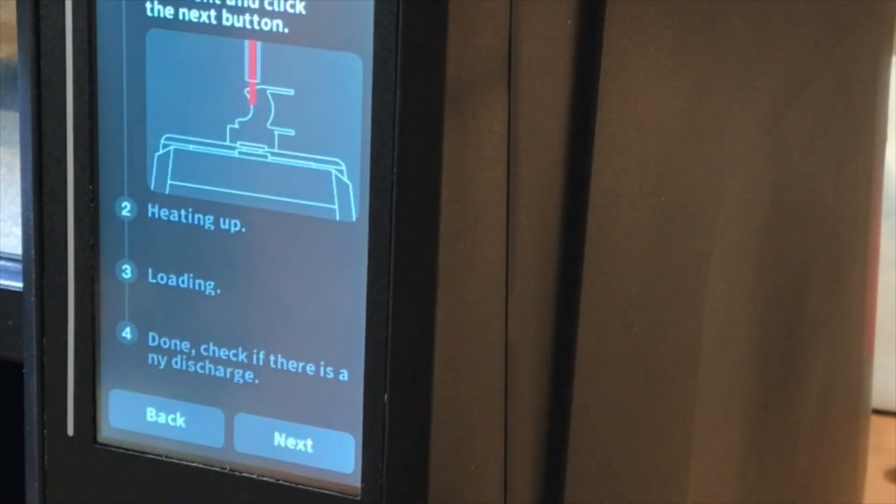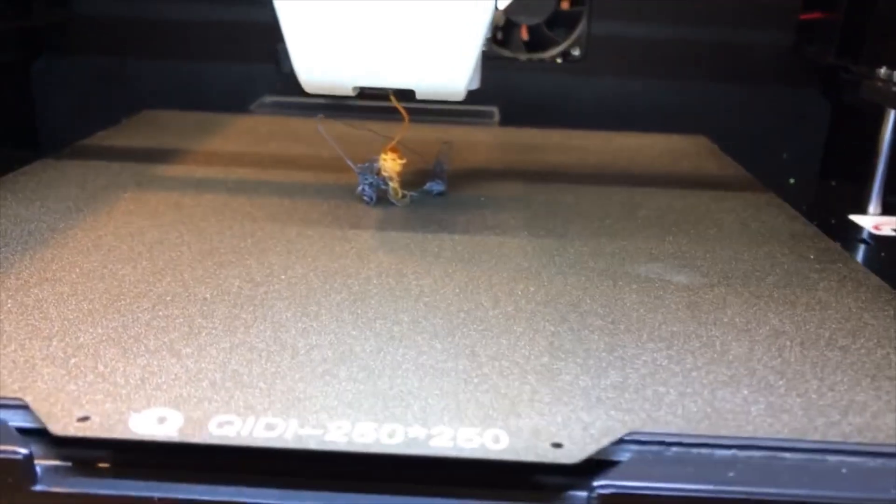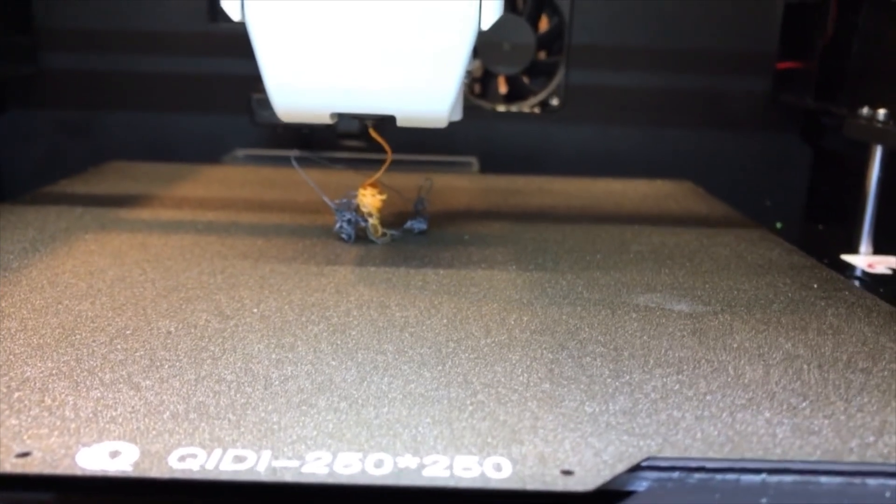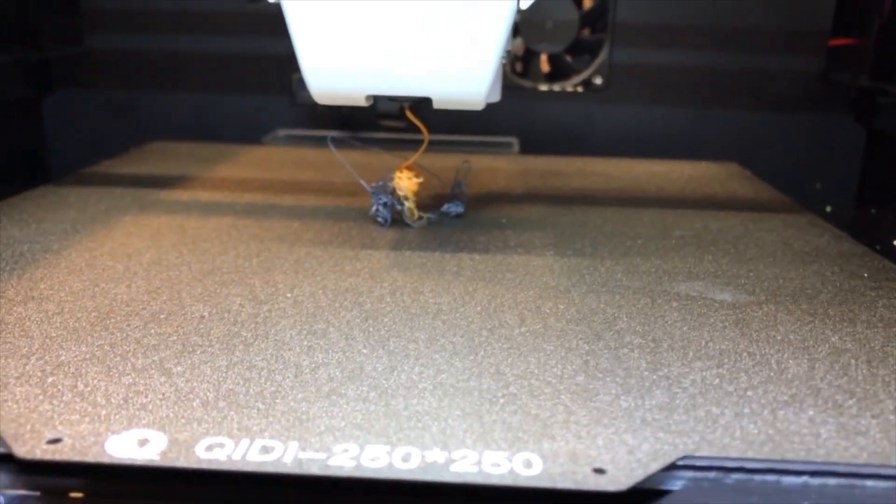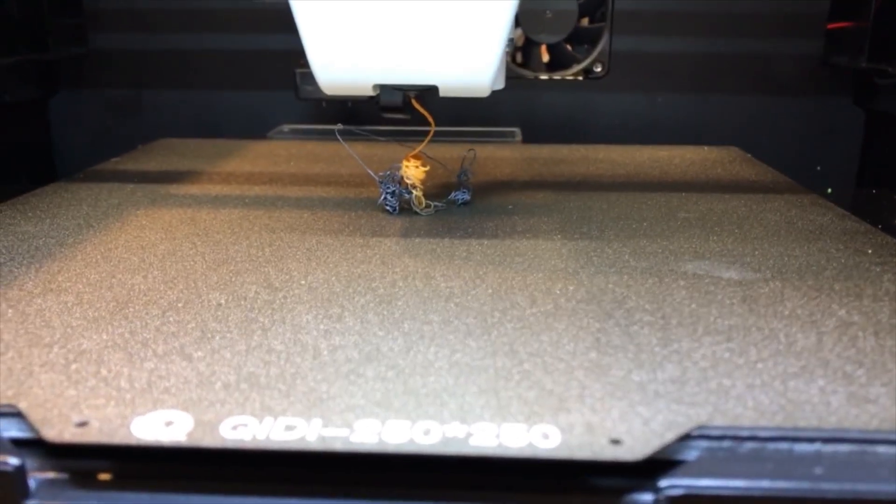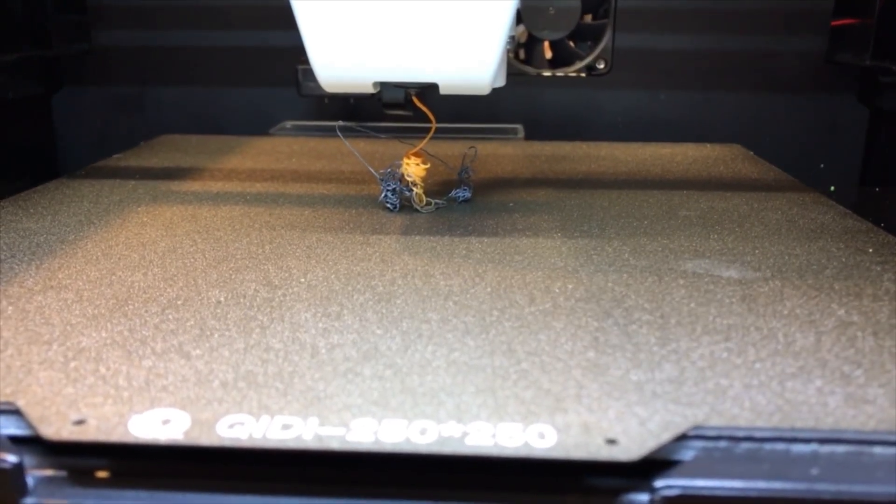The extruder will then purge the filament onto the build plate. Repeat this step until you're satisfied that you've purged the nozzle of any of the previous filament.